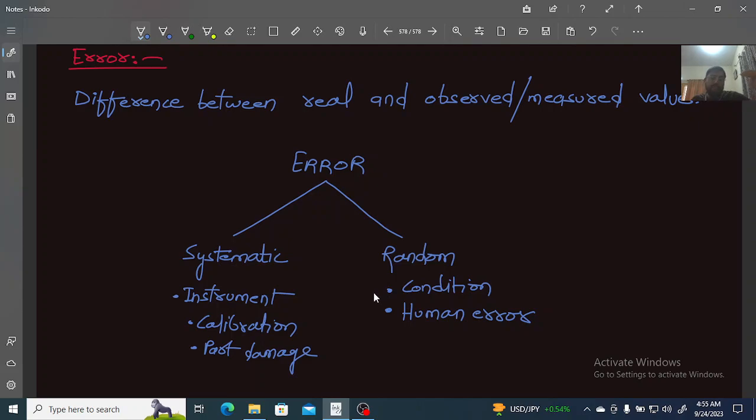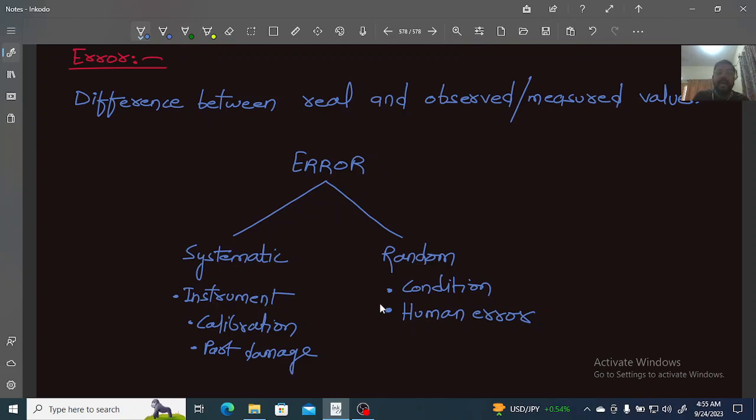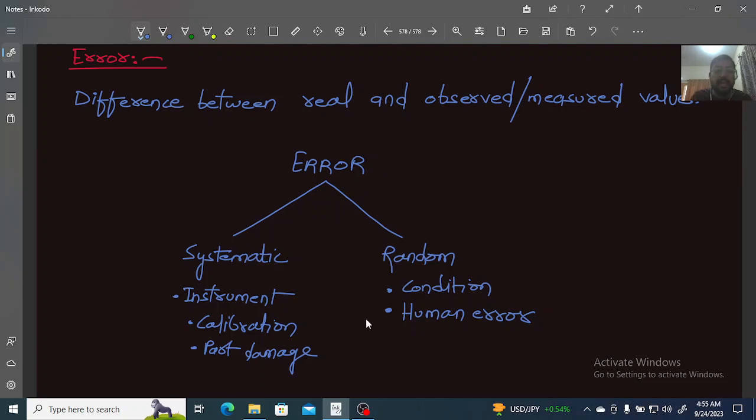So these are the two terms we've covered in this video: precision and error. We'll continue with more topics in the next videos on this channel.